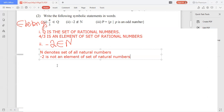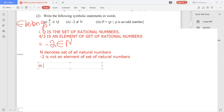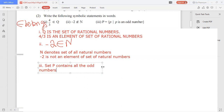The third statement: P = {p | p is an odd number}. If you want to write this in words it is simple. The solution is: 'Set P contains all the odd numbers.' Hope all of you understood. We are done with the second question.